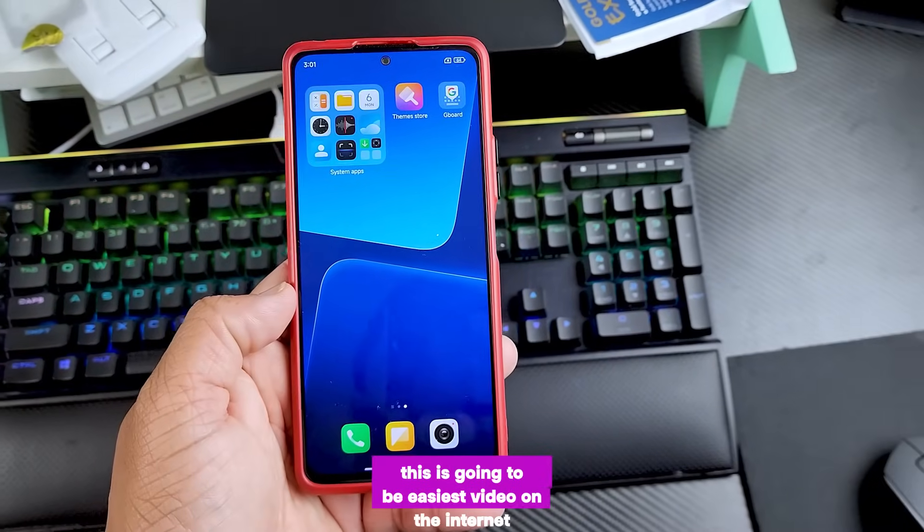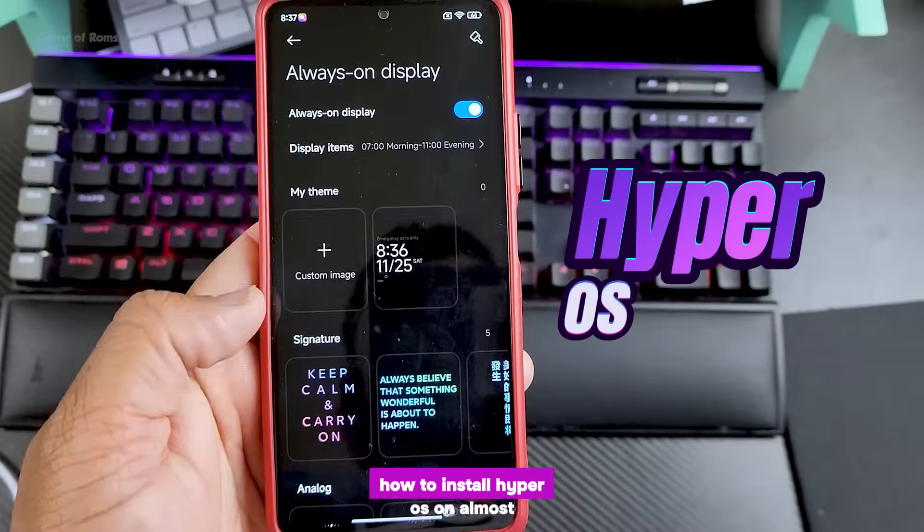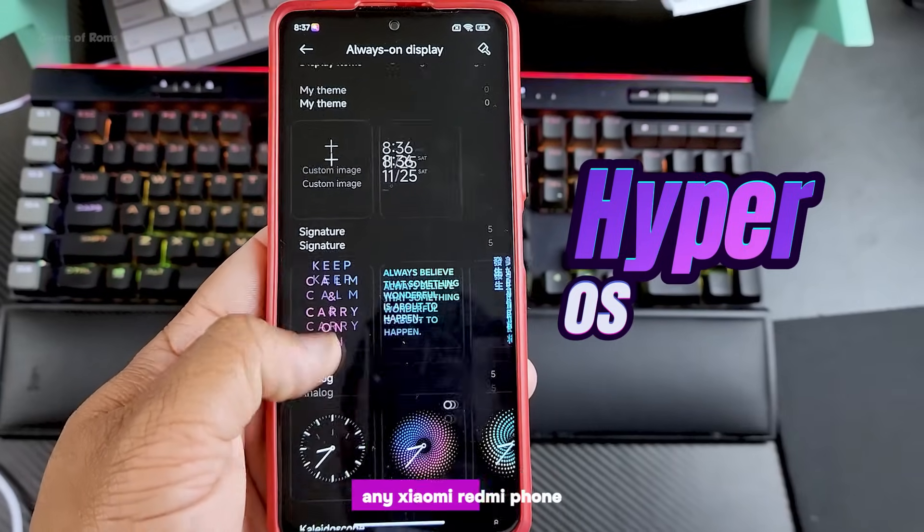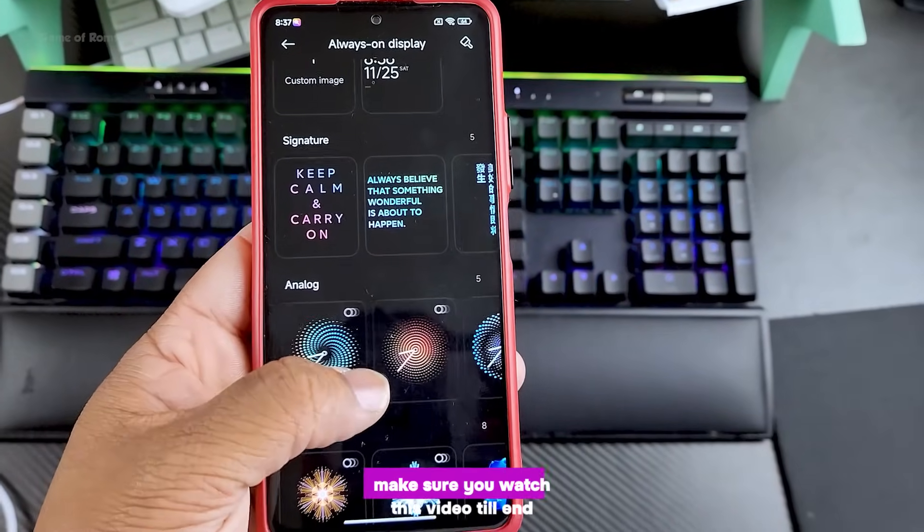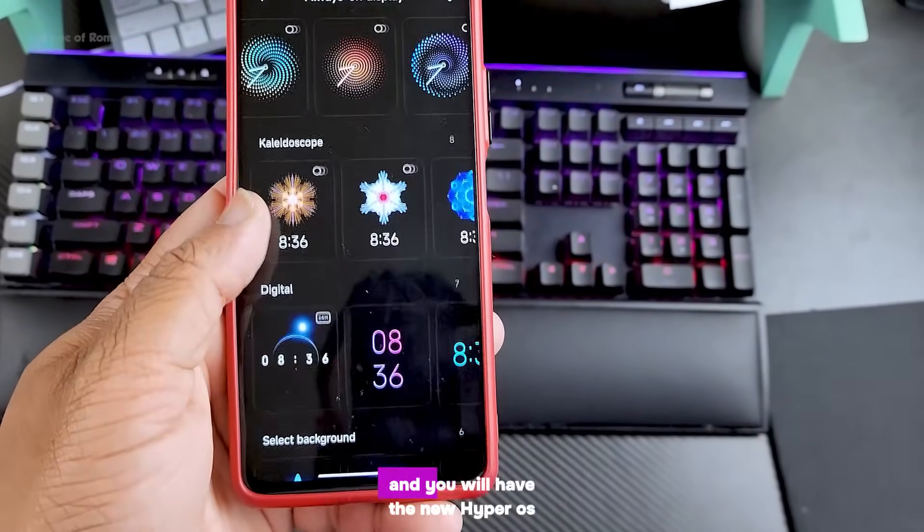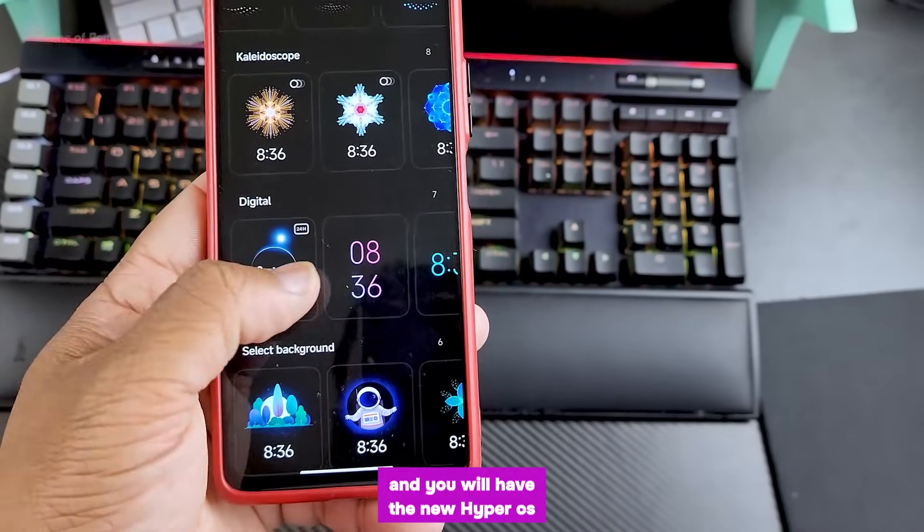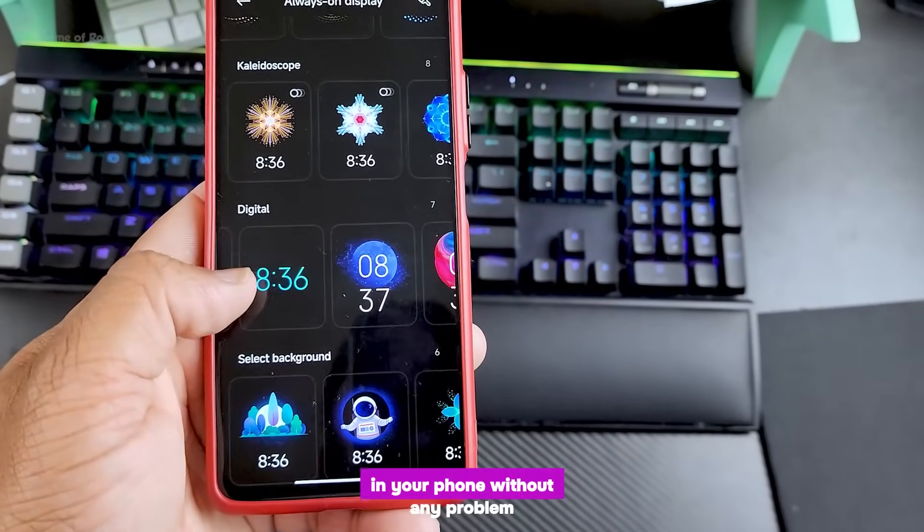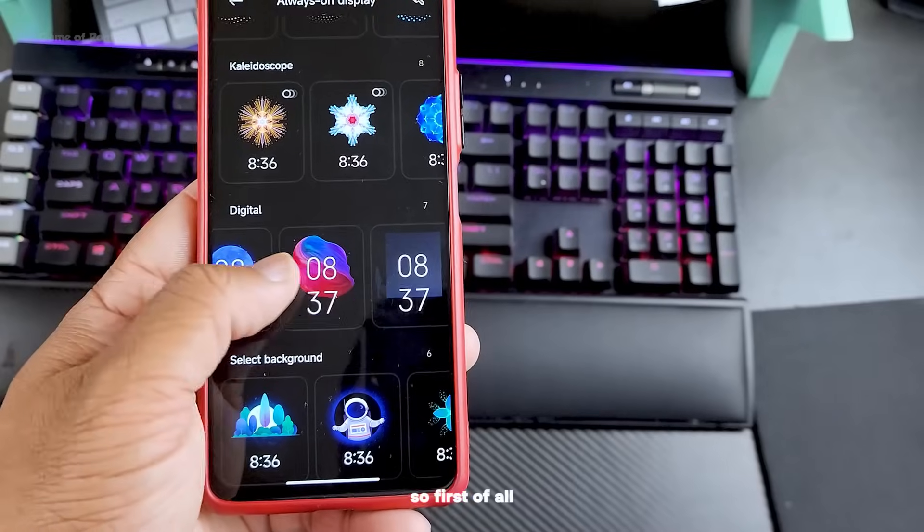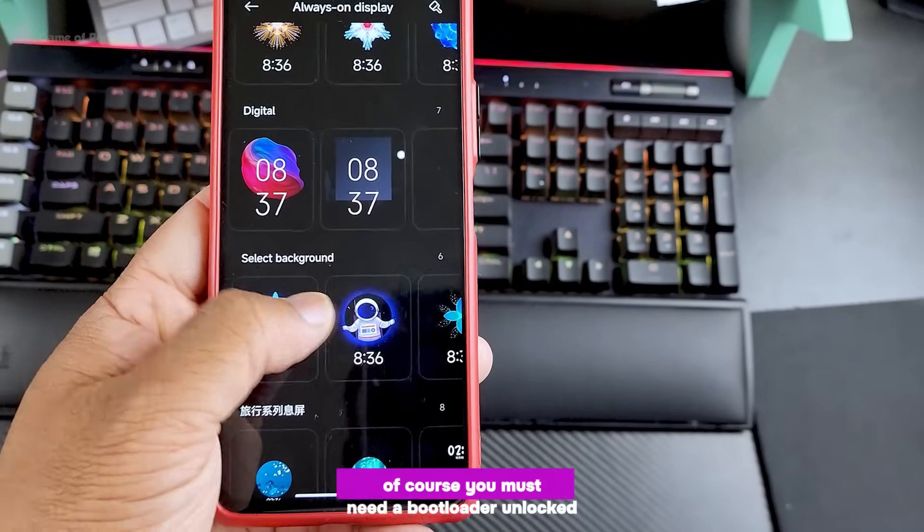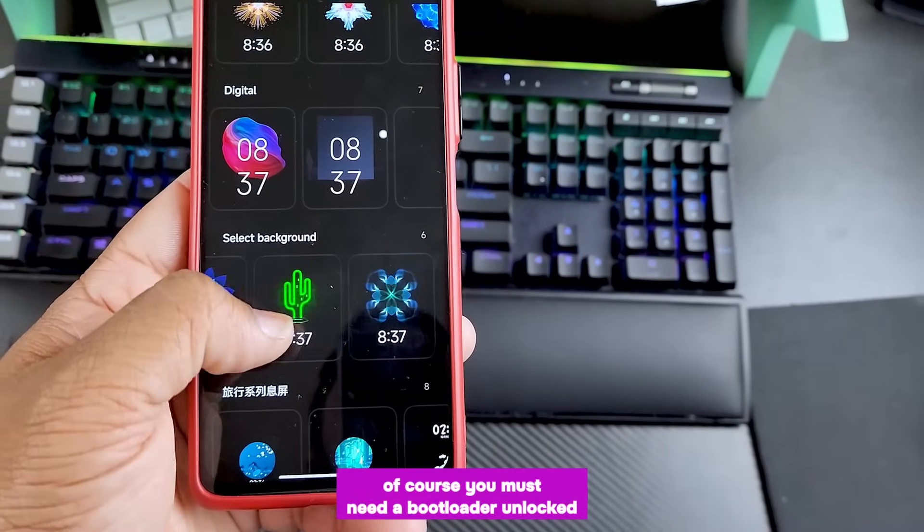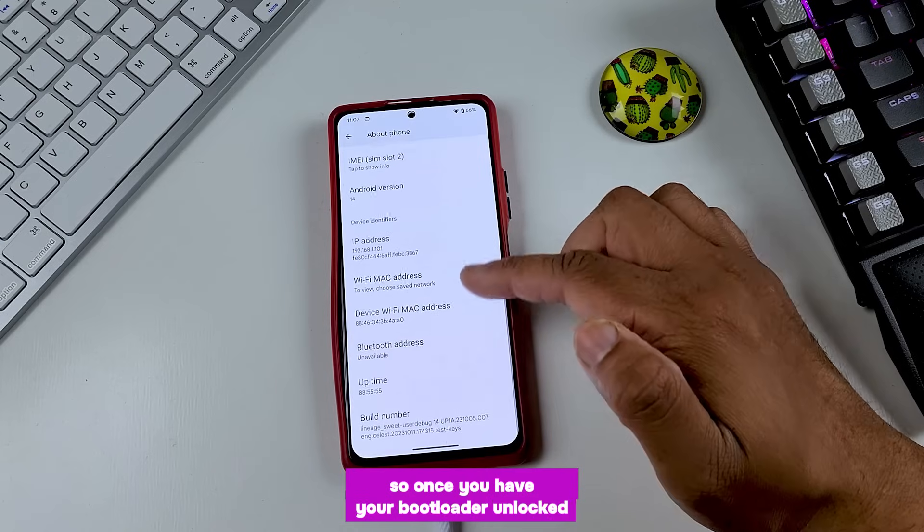This is going to be the easiest video on the internet for how to install HyperOS on almost any Xiaomi Redmi phone. Make sure you watch this video till the end and you will have Xiaomi's new HyperOS in your phone without any problem. So first of all, of course you must need a bootloader unlocked.